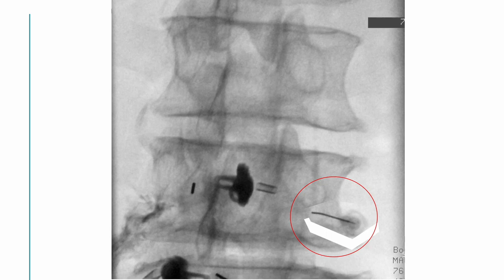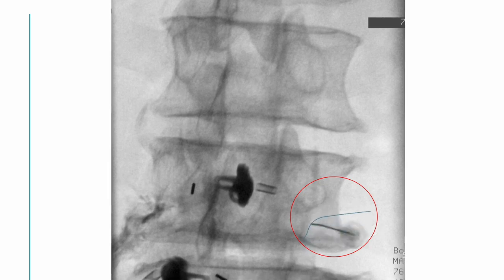The ideal entry point and target for the right L4 transforaminal approach should be here. But I cannot enter there because of inferior displacement of the transverse process and hypertrophic articular process, so I had to go more inferiorly.